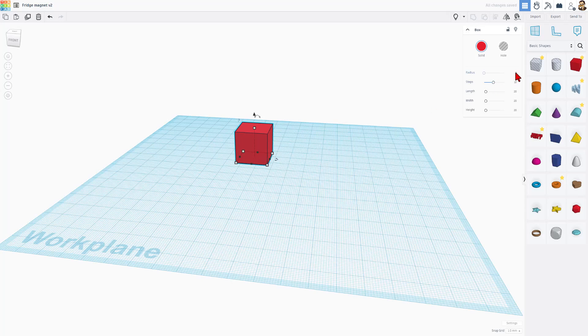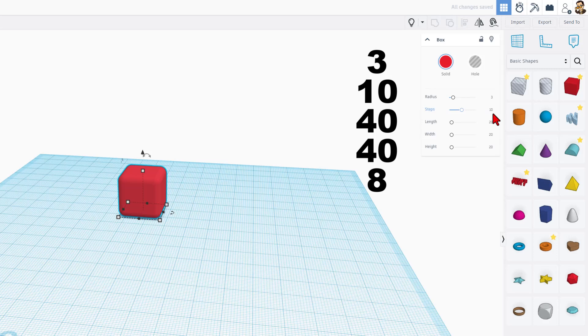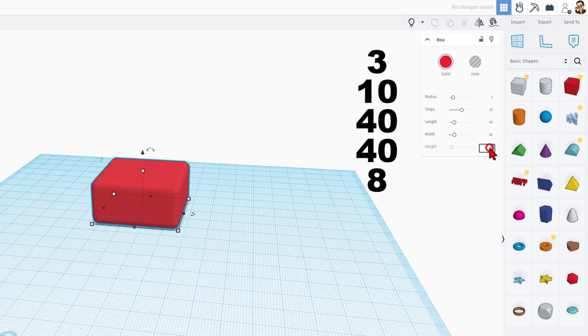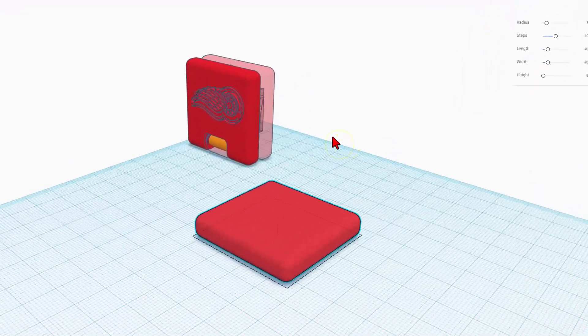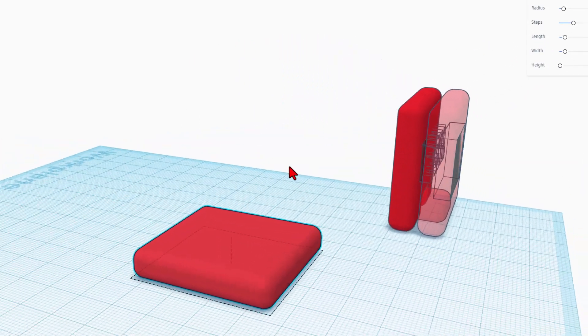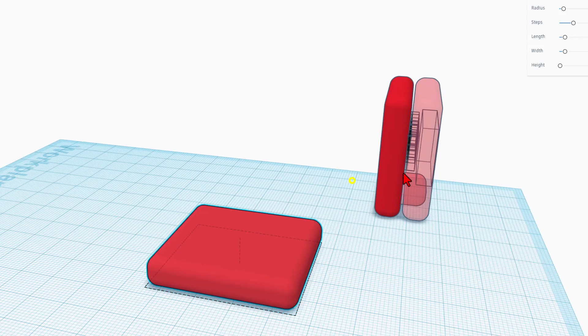Let me show you how we're going to build this. We're going to type parameters. I'll show you why in a second. We're going to do a radius of 3, keep the steps at 10. We're going to make this 40 and 40, and we're going to make the height 8. So real quickly, you can see this basic shape is what we built our fridge magnet out of.